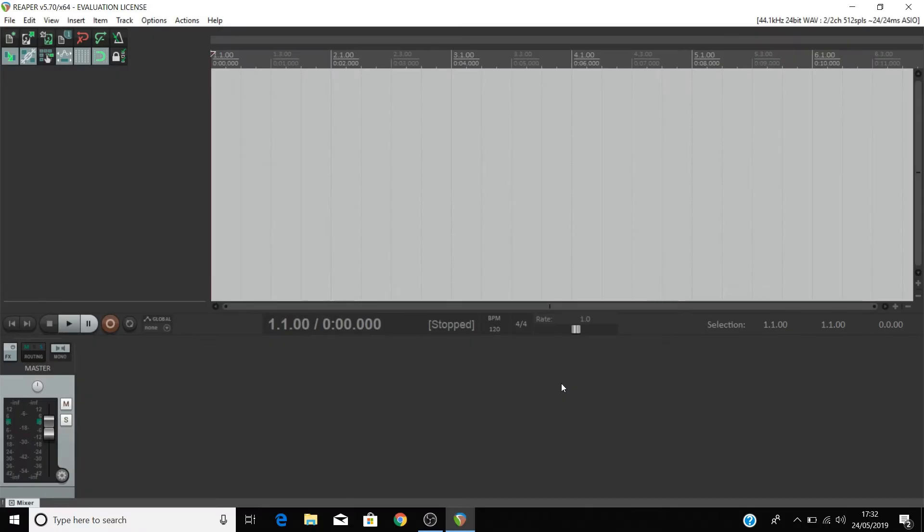In this video, I'm going to show you how to set your Scarlett as the audio device inside Reaper. This means that we'll be able to record inputs through the Scarlett into Reaper and listen back to what's playing from Reaper through either headphones or speakers connected to our Scarlett.